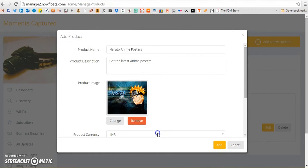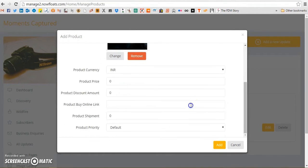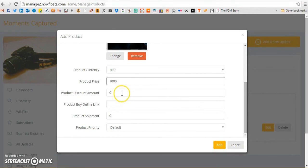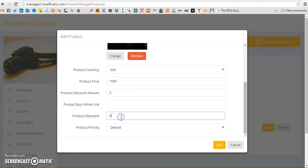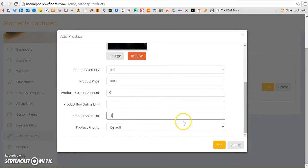You can change or remove the pictures if you so desire. Add in the product price, a discount if you have one, and product shipment has to be minus one if you allow for free shipment.